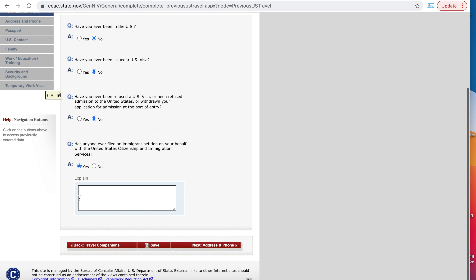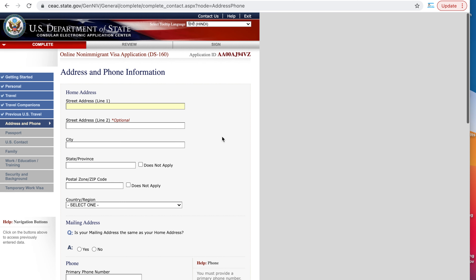Have you ever been in the US? No. Have you ever been issued a US visa? No. Have you ever been refused a US visa? No. Has anyone ever filed an immigration petition on your behalf? If yes, they will ask you to explain.